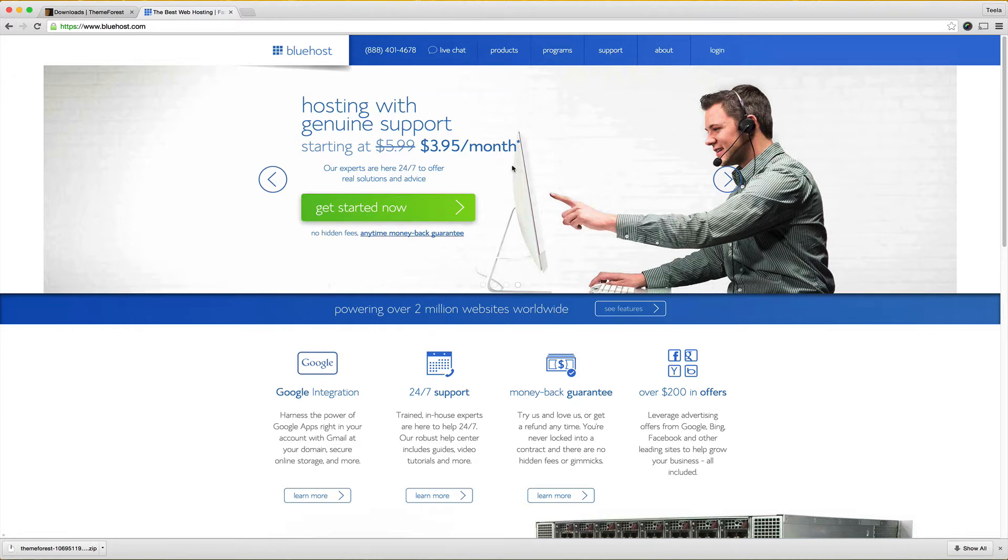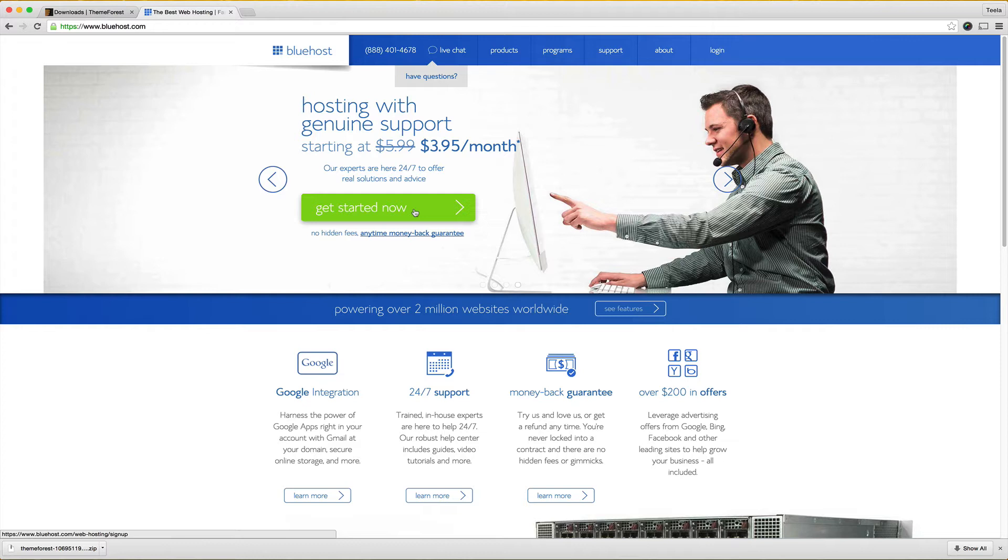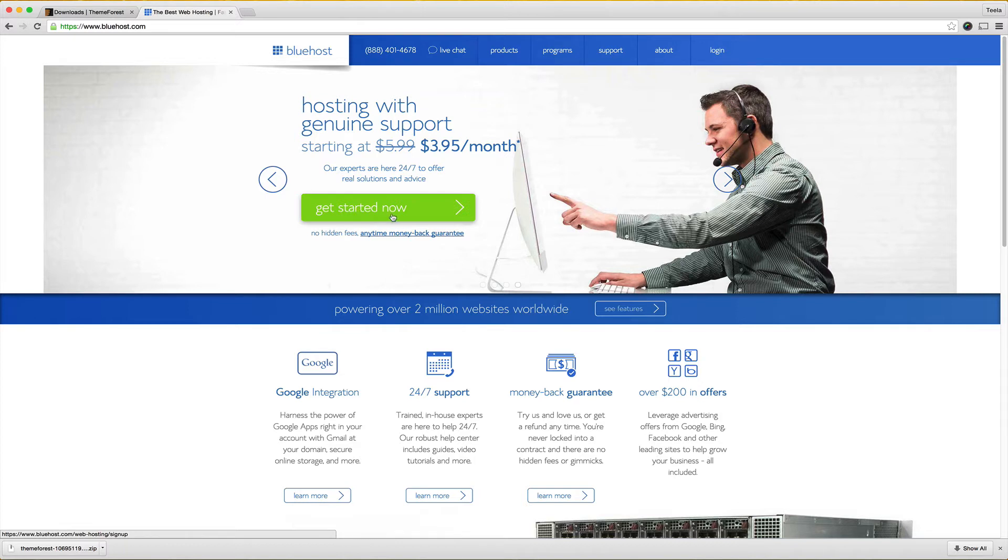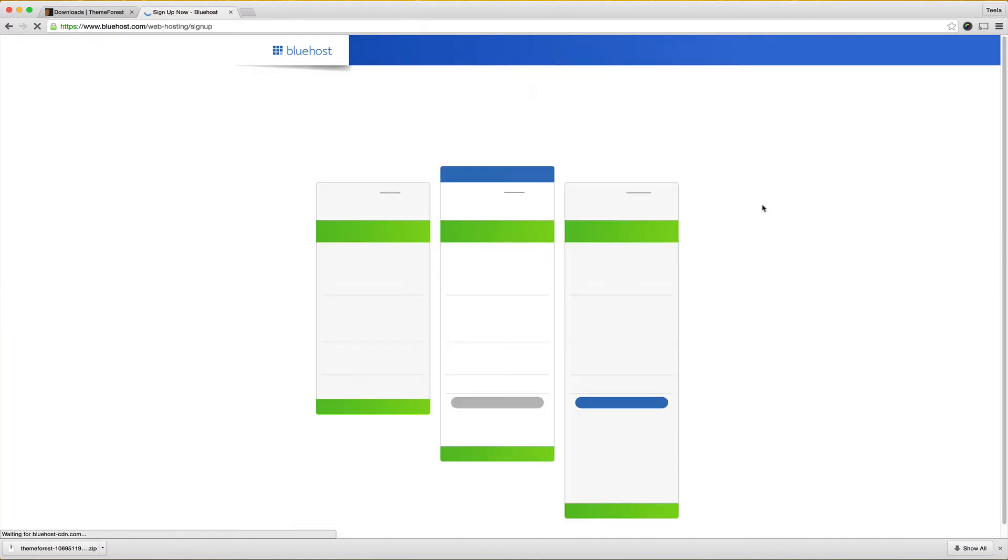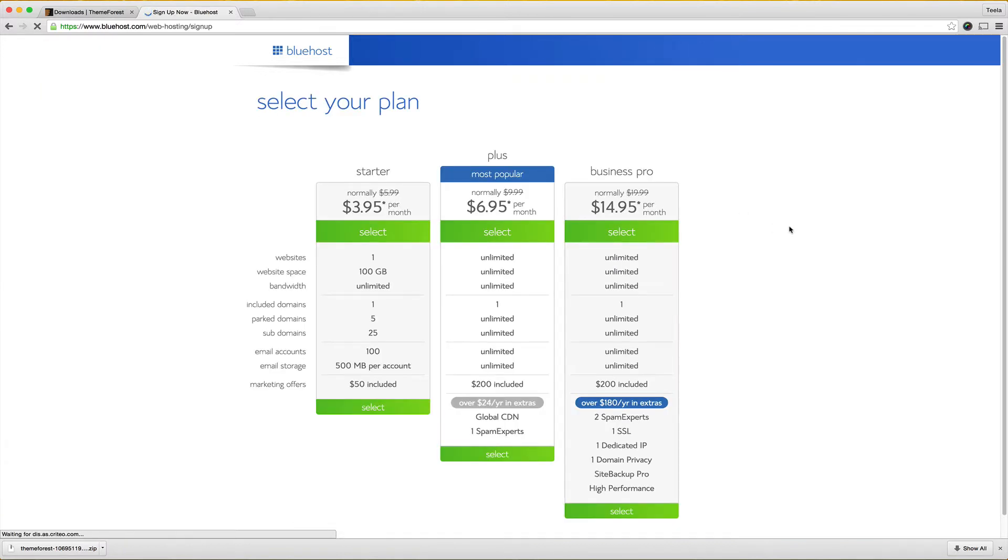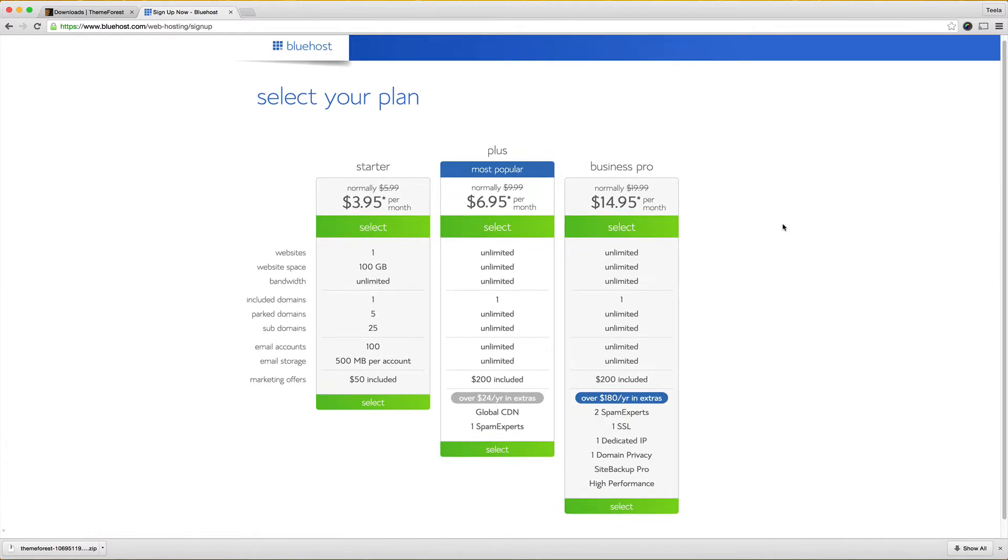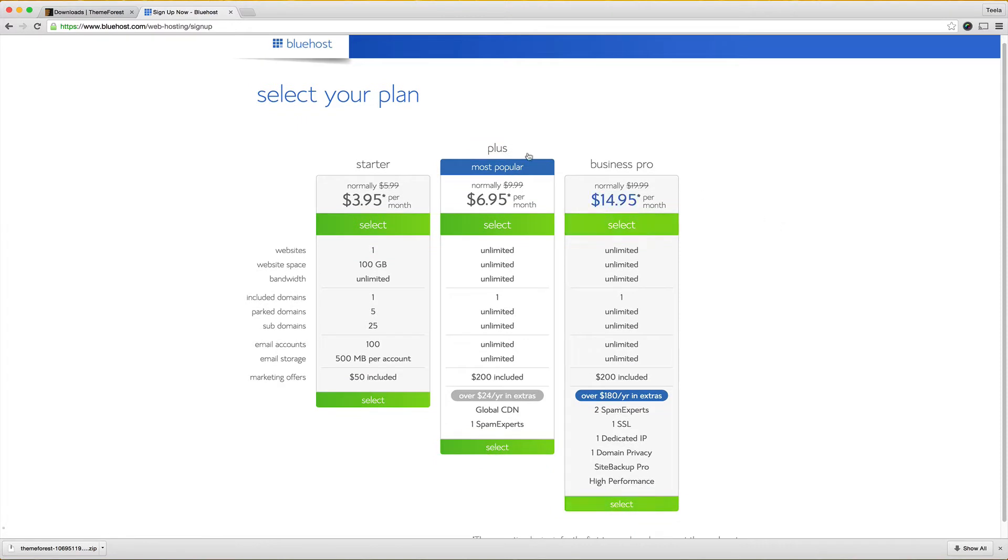We're going to get started by clicking get started and I will have a link for Bluehost in the video description. It is a referral link so if you do use it I will make a little bit off of it so if you enjoy this tutorial please click there I really appreciate it. Okay so we're going to hit get started now and you'll be brought to this screen with three options and we're just going to go for the cheapo option here so I'm going to select this.